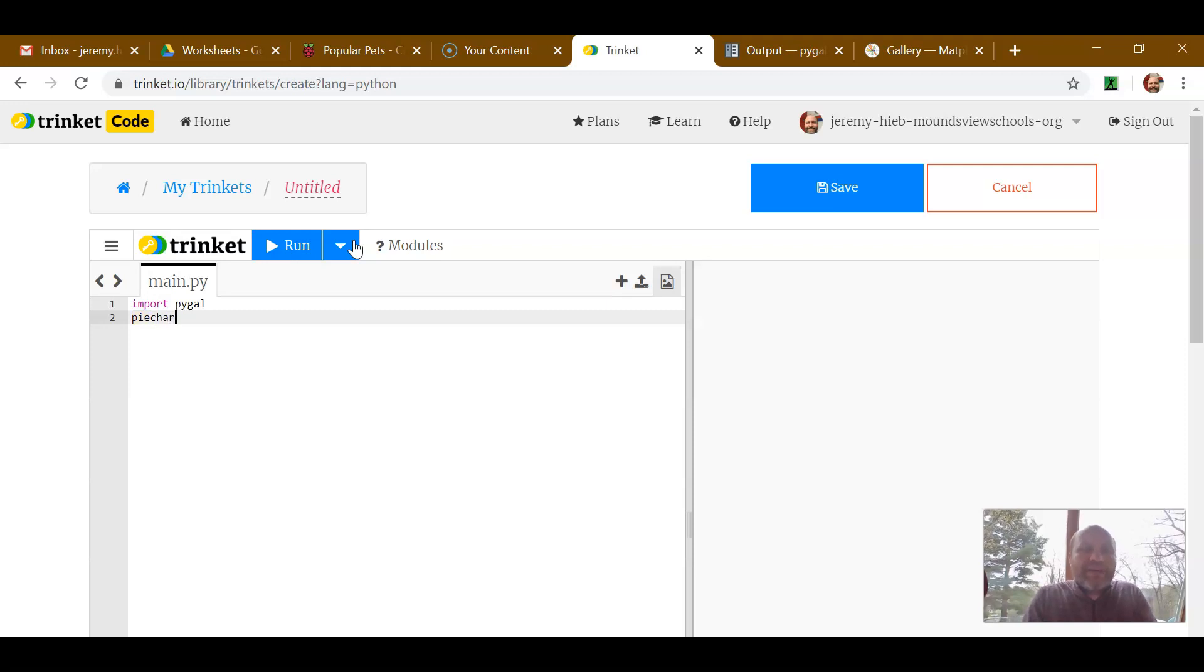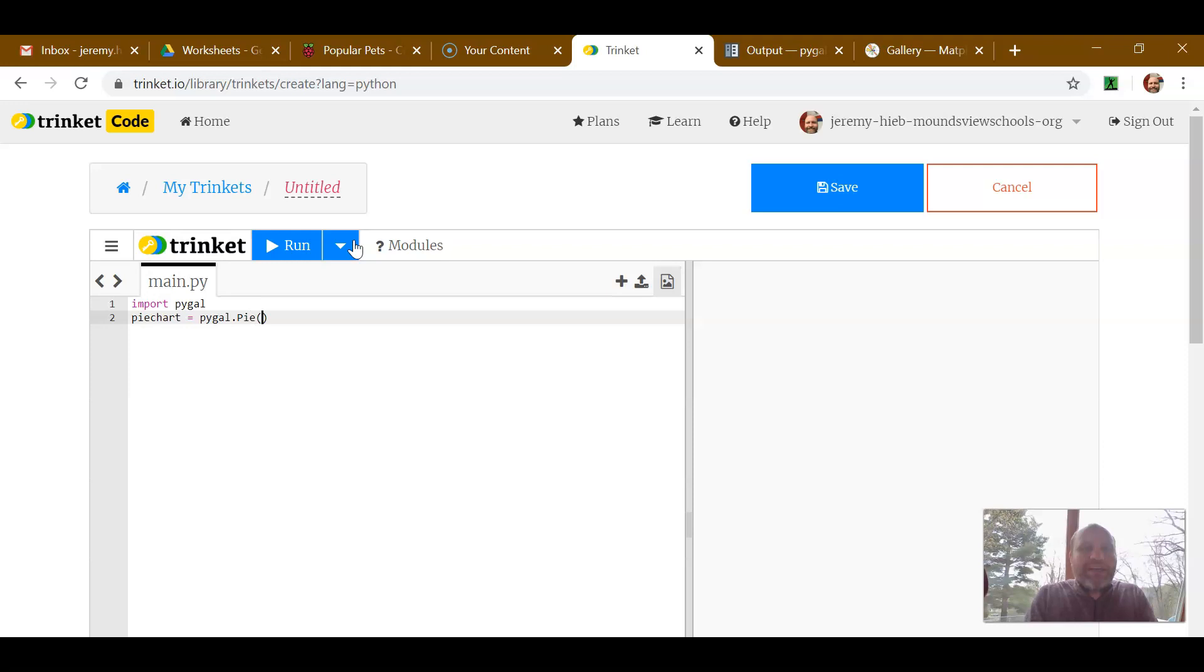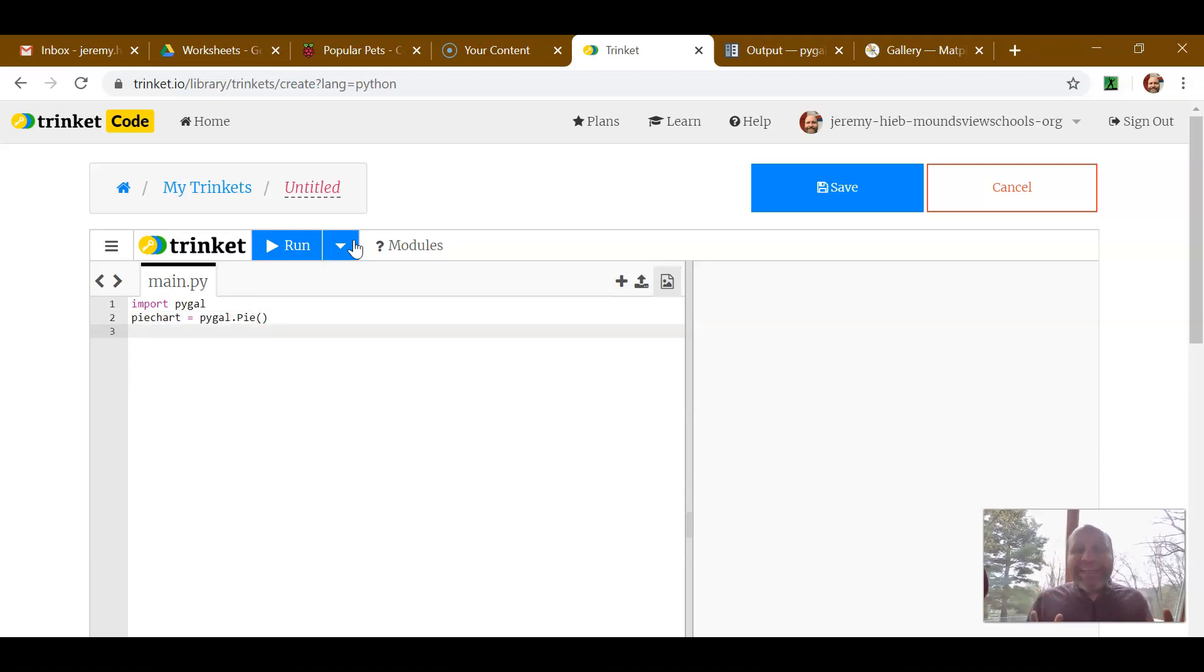I'm just going to call this pie chart, and we say PyGal.Pie, open and close parentheses. That's how we start it off.